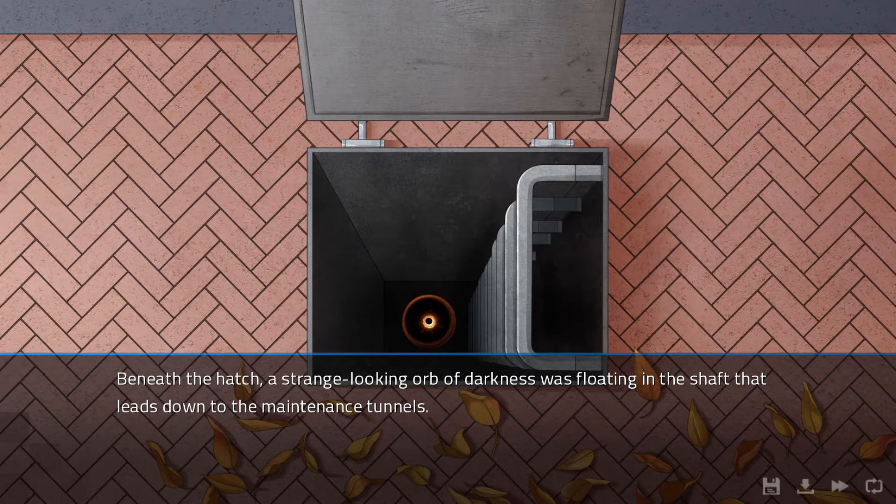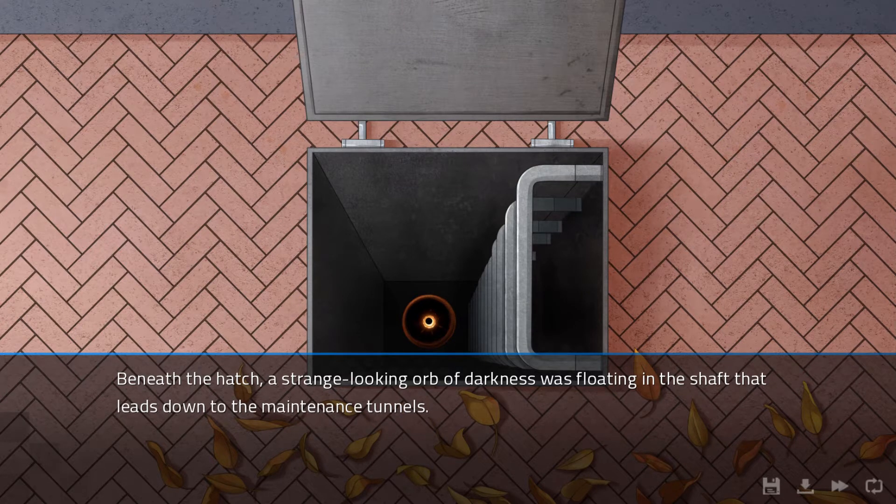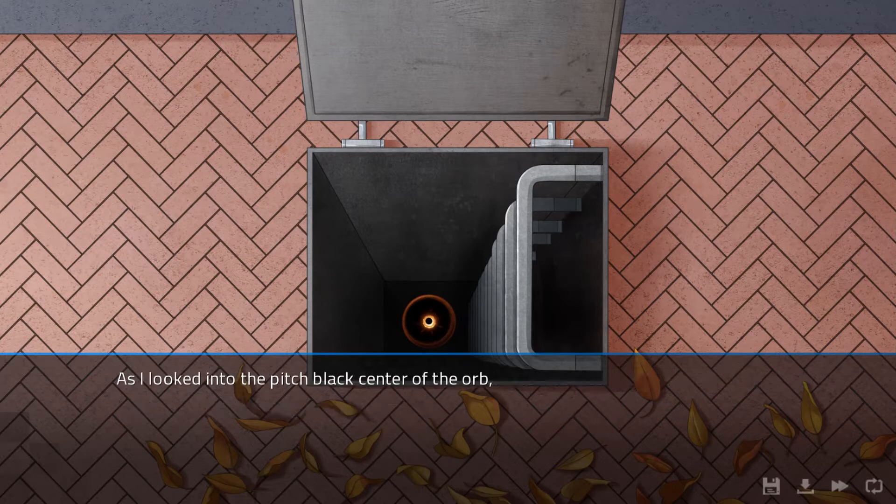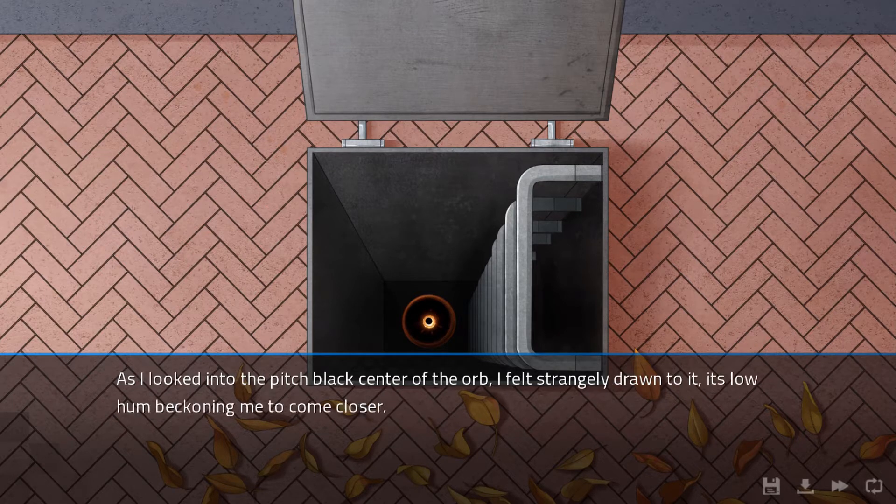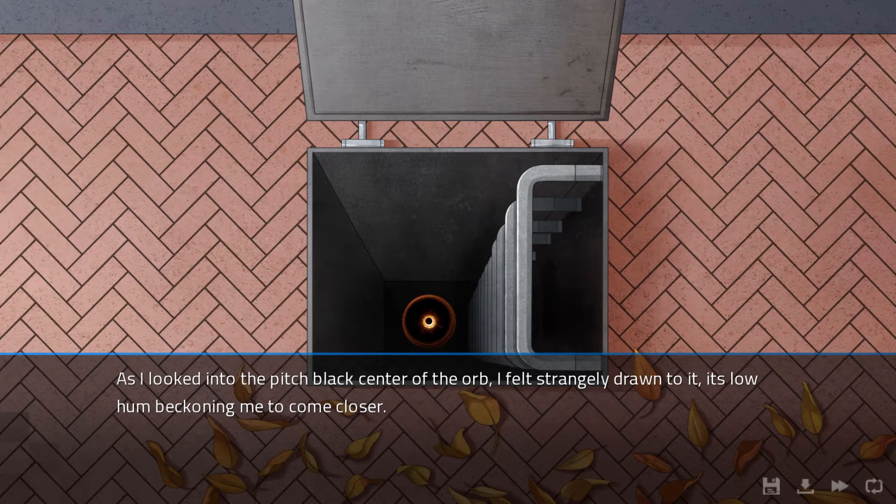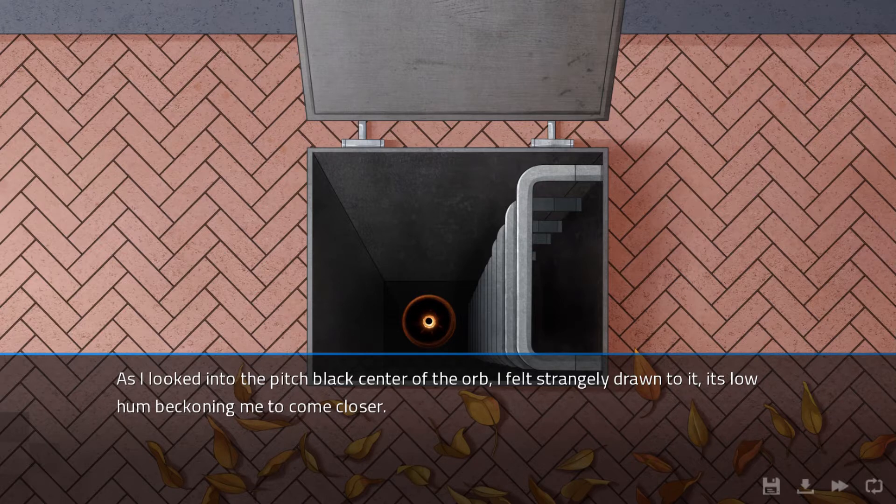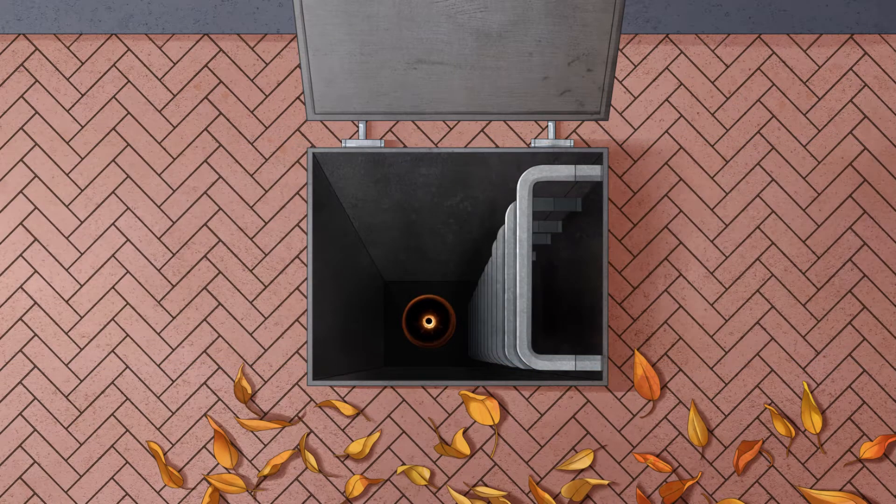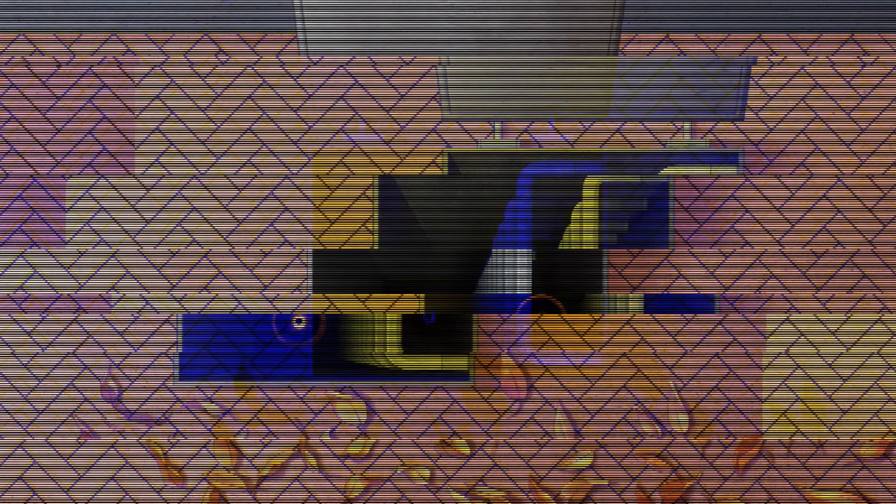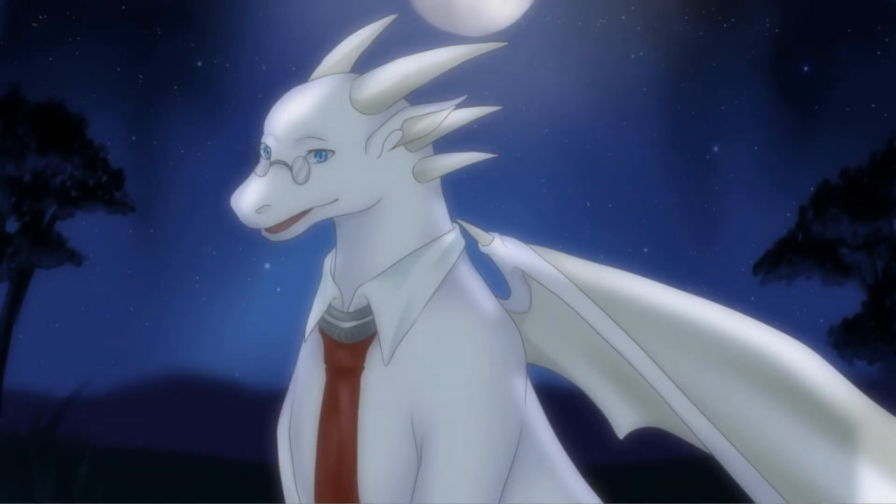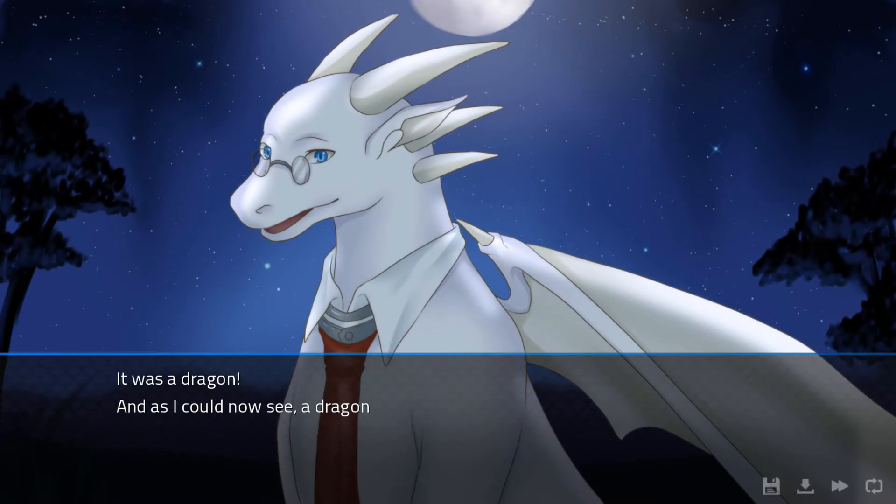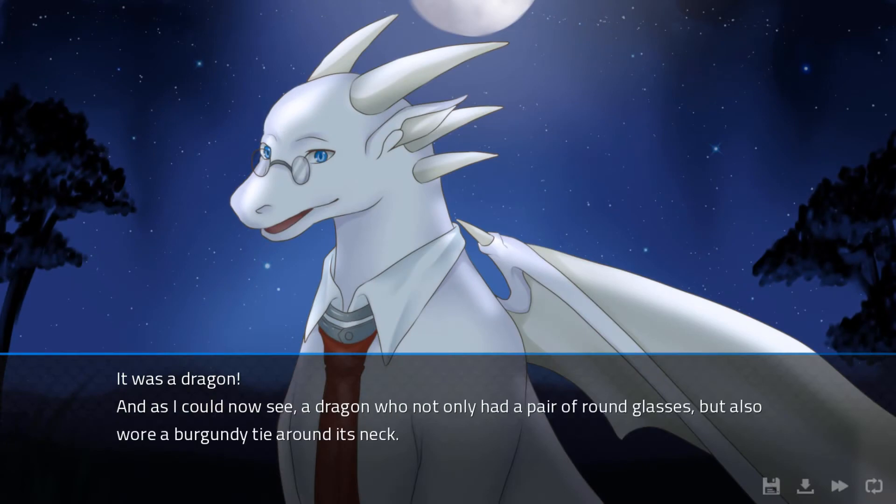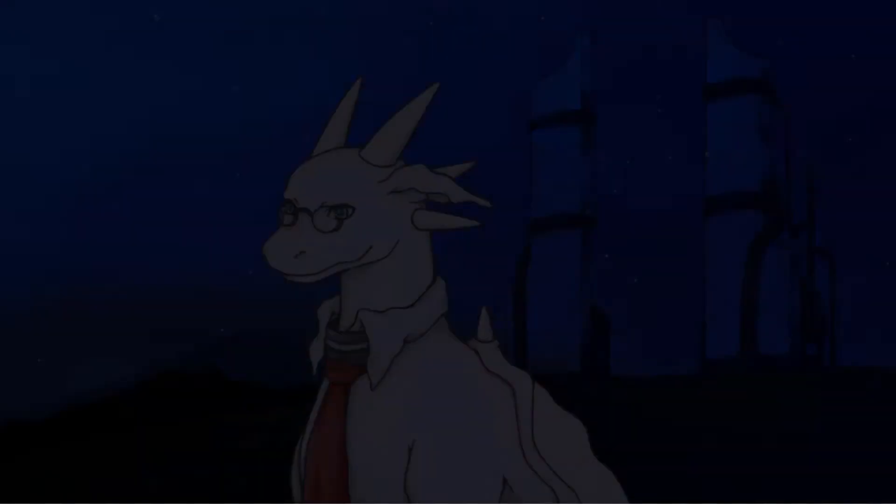Well done! Beneath the hatch, a strange looking orb of darkness was floating in the shaft that leads down to the maintenance tunnels. Spooky. As I looked into the pitch black center of the orb, I felt strangely drawn to it. Its low hum beckoning me to come closer.